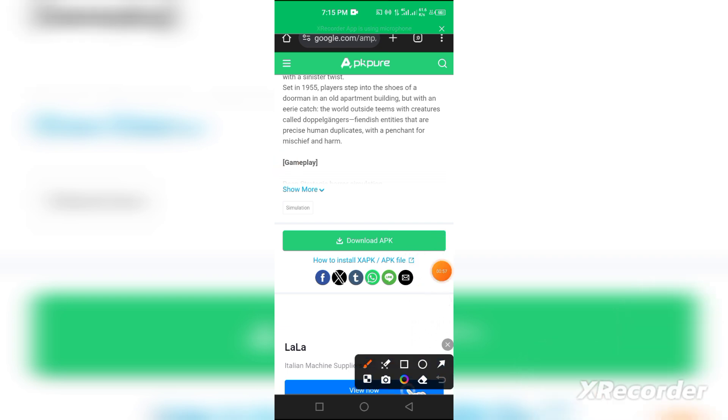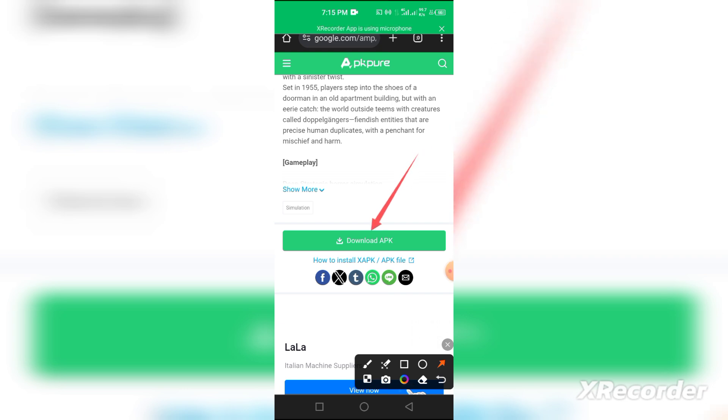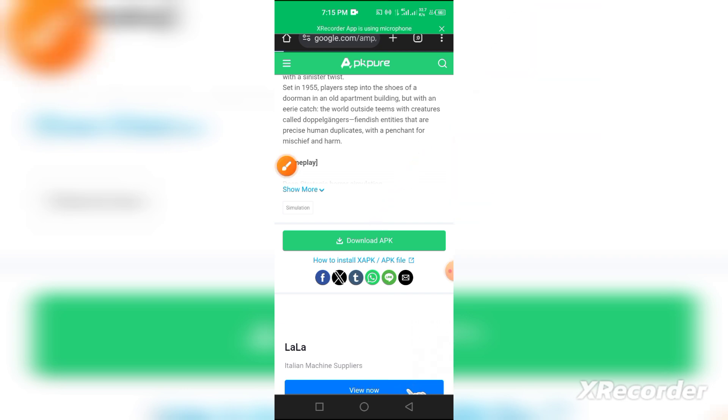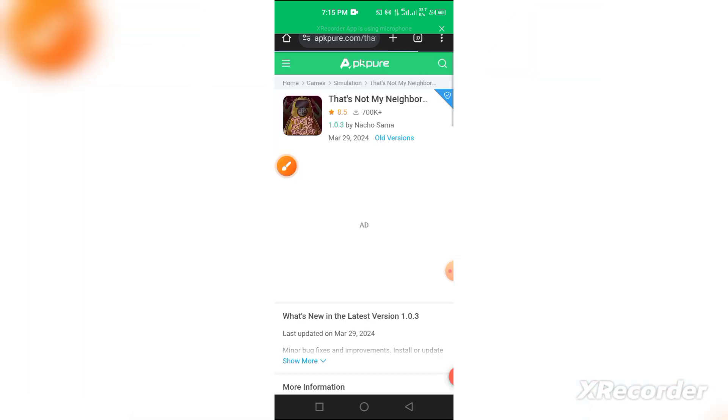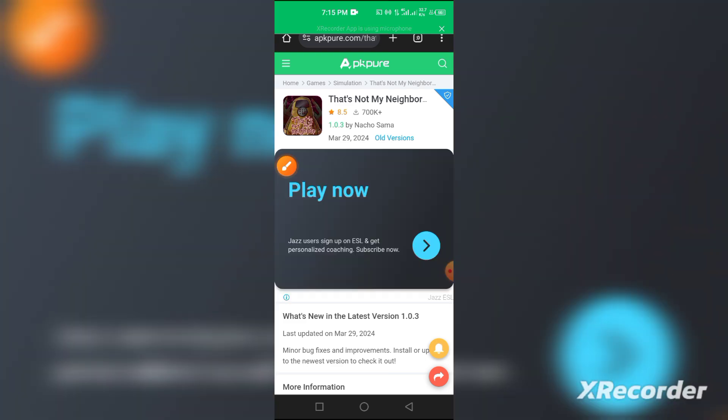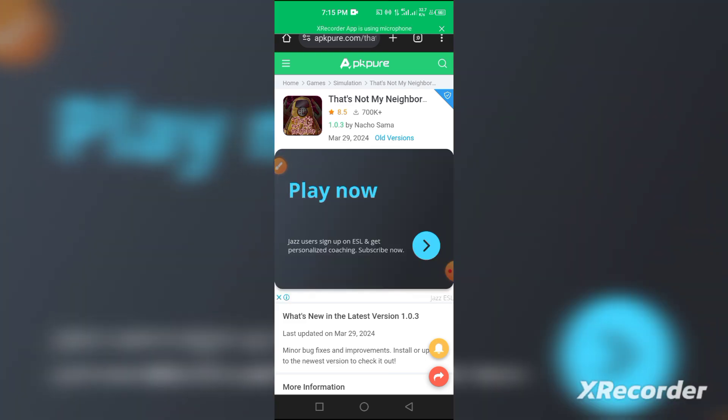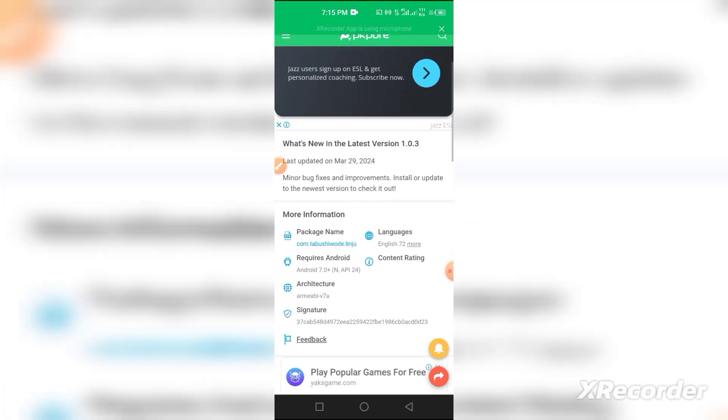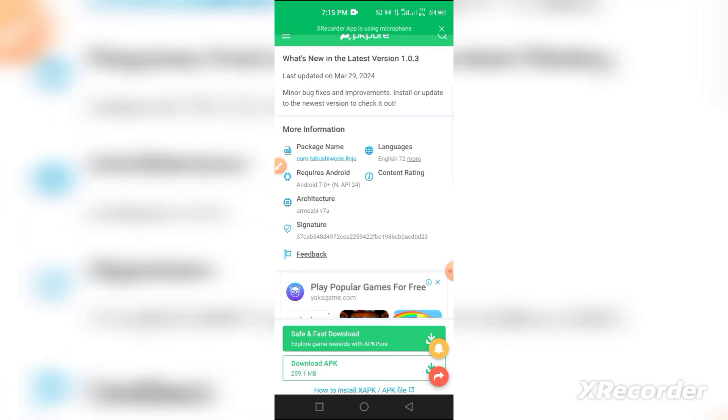The first thing you need to do is click on this button over here. This will redirect you to another page. Just scroll down to the very bottom.